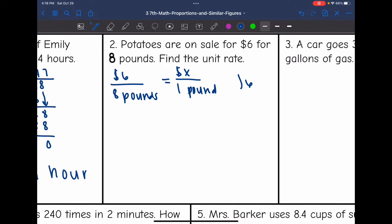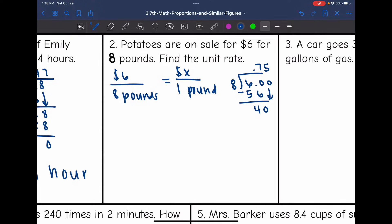So 6 divided by 8 — we'll need to make a decimal. 8 can go into 60 seven times, because 7 times 8 is 56; we subtract and get 4. Bring down another zero, and 8 can go into 40 five times. So that means it would be $0.75, or 75 cents, for one pound of potatoes.